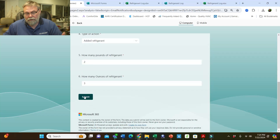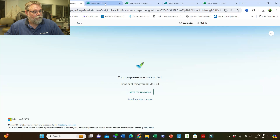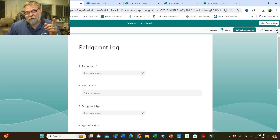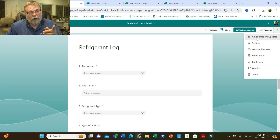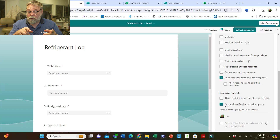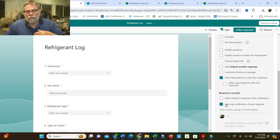I hit the submit button and that will automatically send me an email saying that I added refrigerant. In Microsoft Forms, I've gone to the three little dots and told Microsoft Forms that I want to get an email every time somebody submits a form. So no matter who it is, I get an email, and you can put as many people as you want to receive that email. That email notification tells me that somebody submitted a new refrigerant log form — that they actually logged the refrigerant they used.